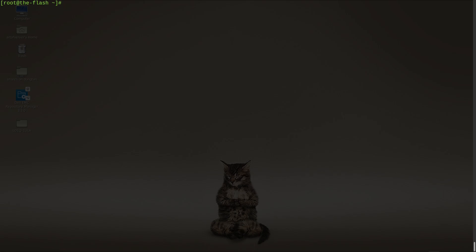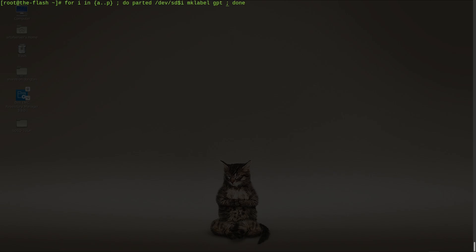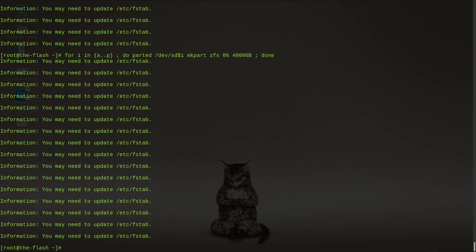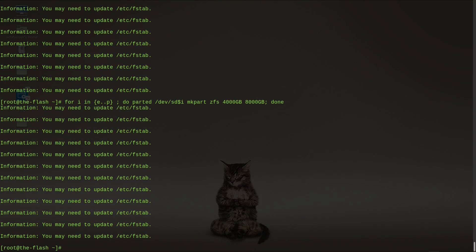Alright, next we'll create a GPT label on each of the drives. Then let's create a 4-terabyte partition across all drives. We'll then create another set of 4-terabyte partitions across all the drives larger than 4 terabytes — that will be drives E through P.